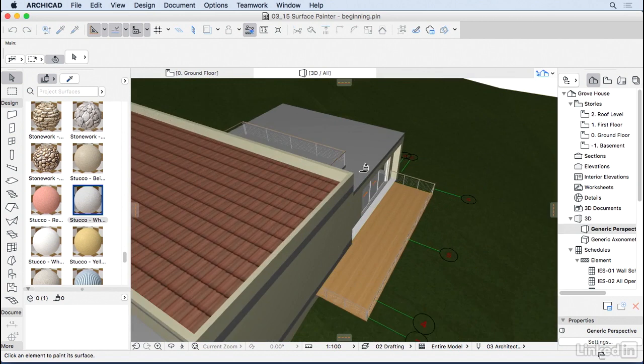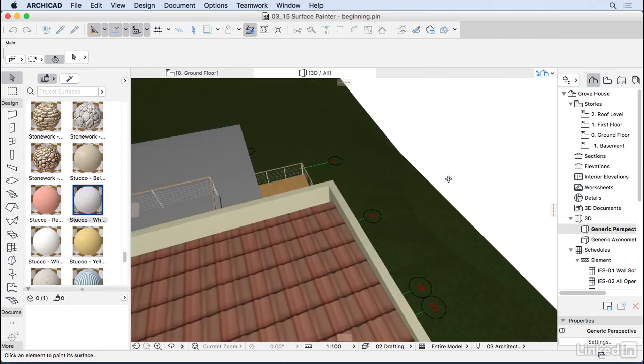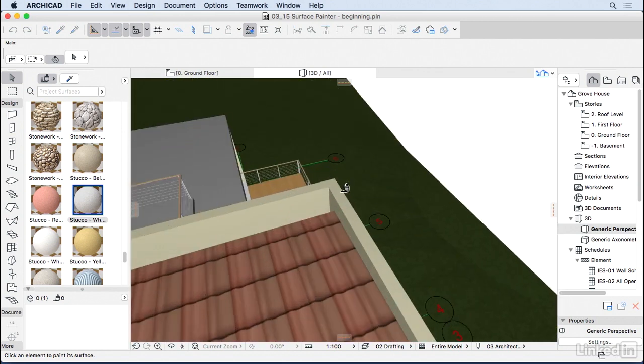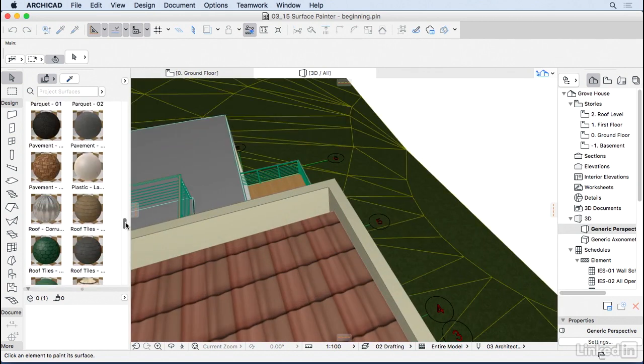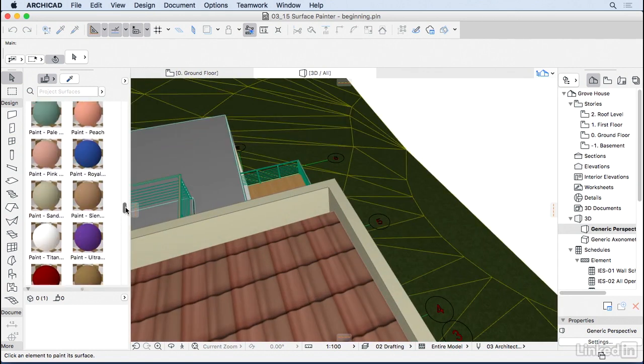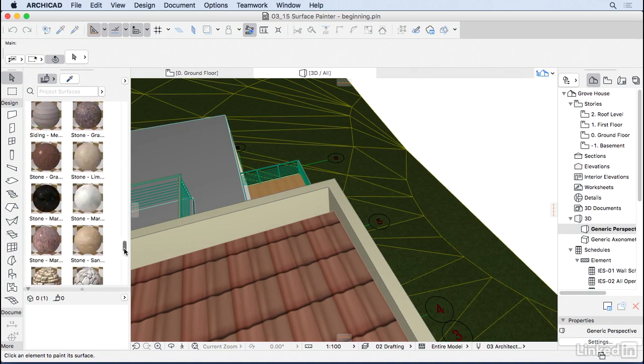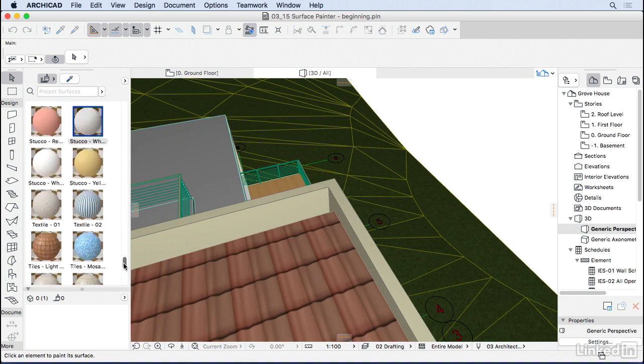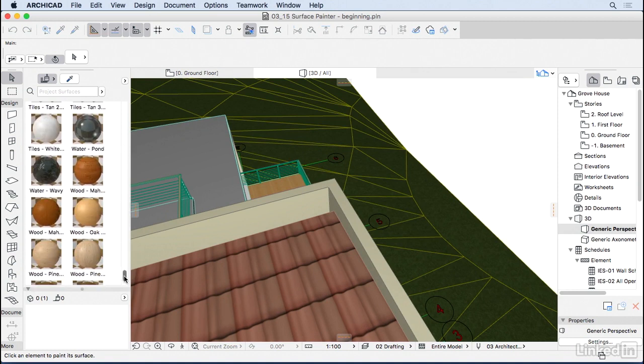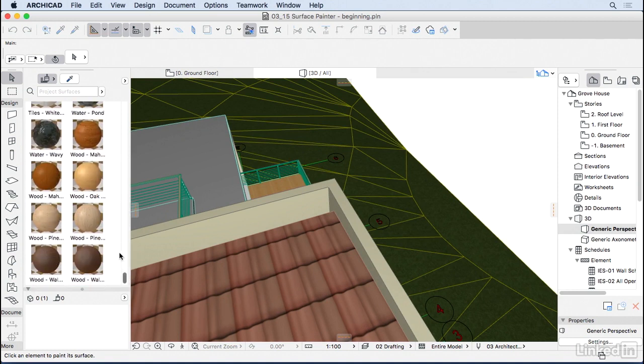Notice one thing. If I go here on the top, let's say we're going to paint those two walls. Let's choose here a wood finish. Let's say we're going to put some timber on this upper part of the house, so I'm going to choose any wood for now. I'm going to choose this one.